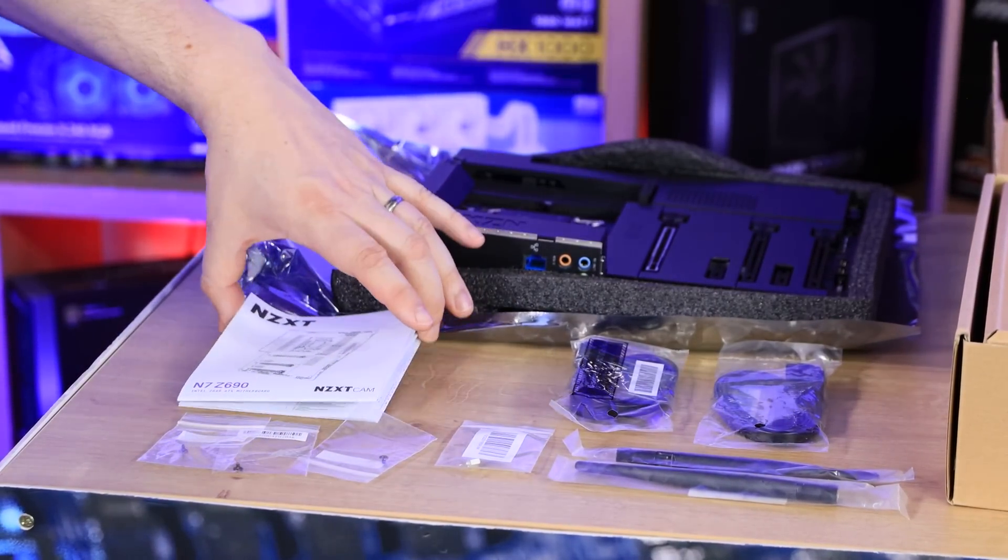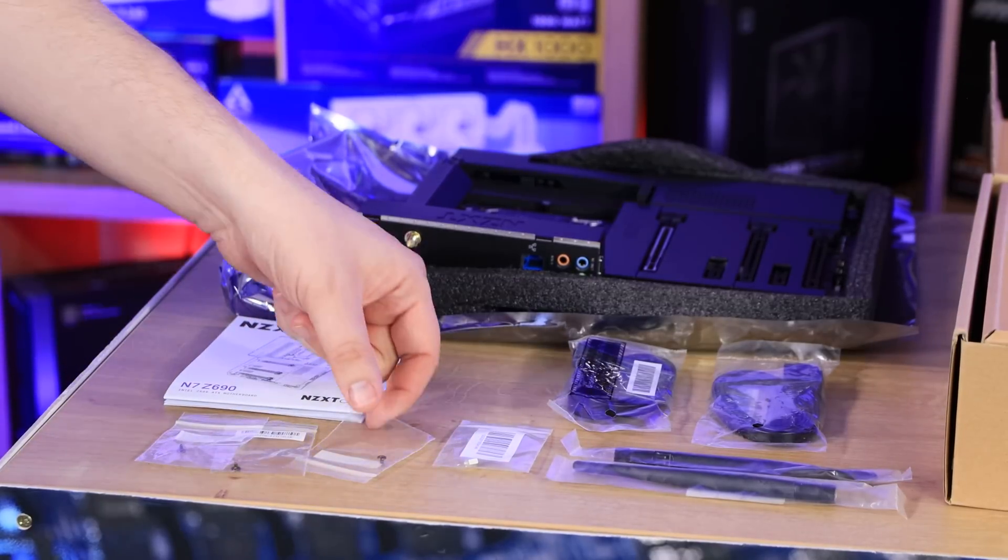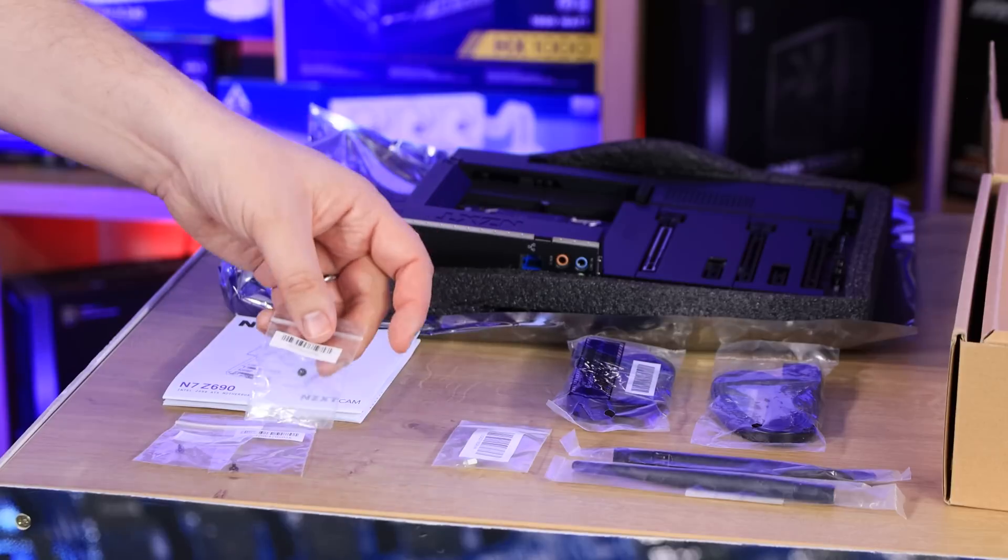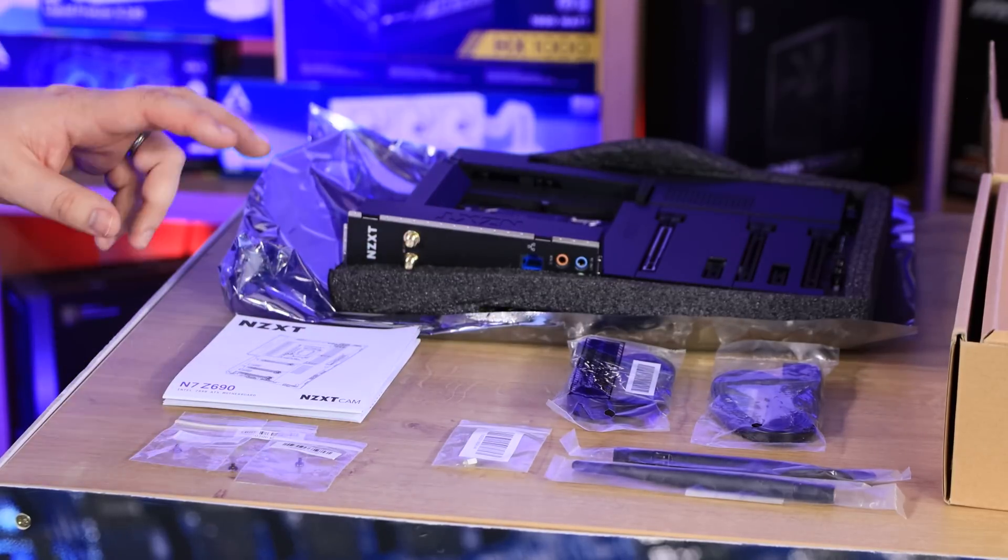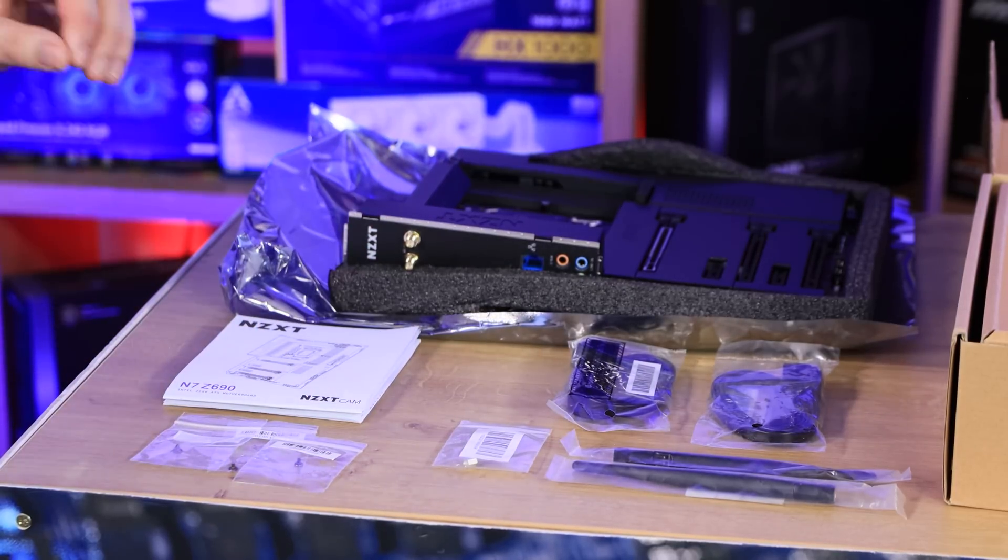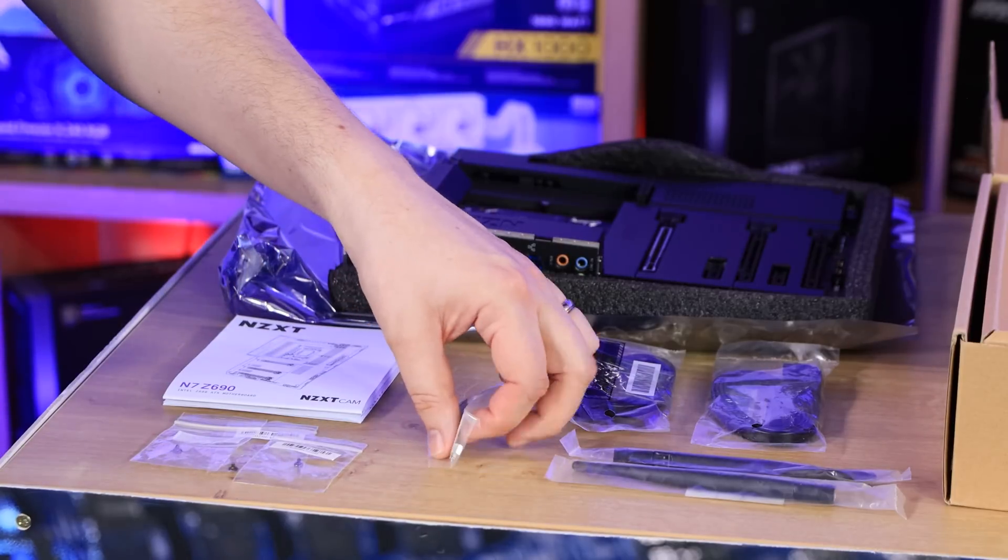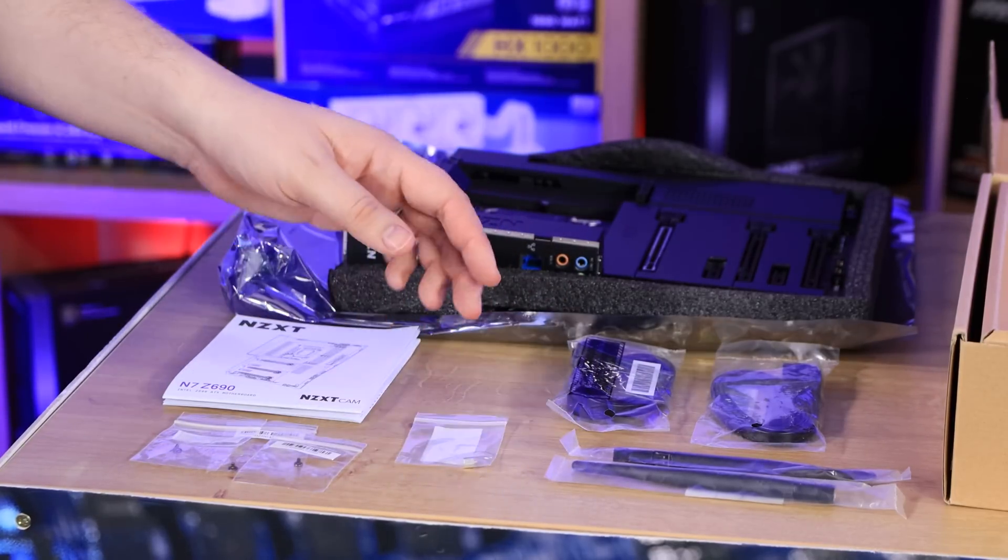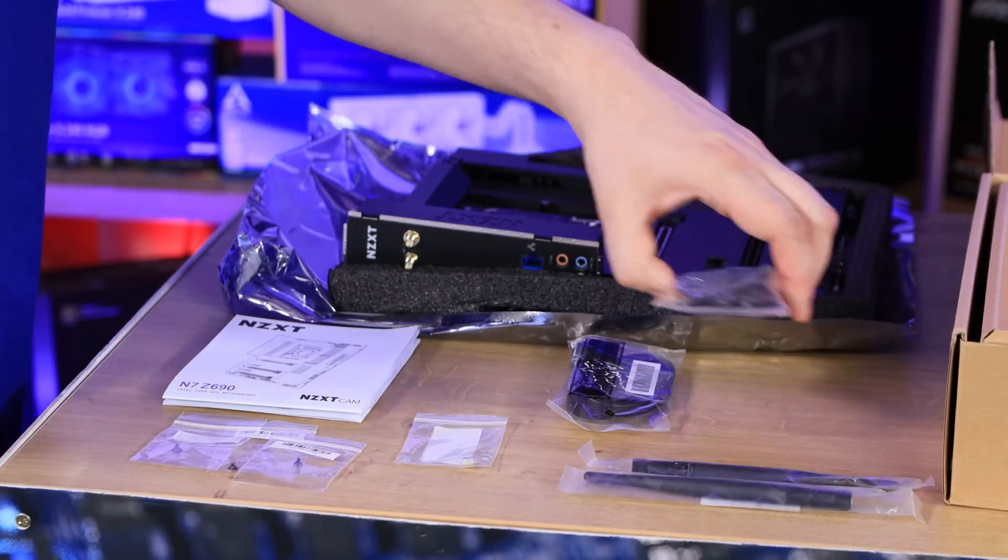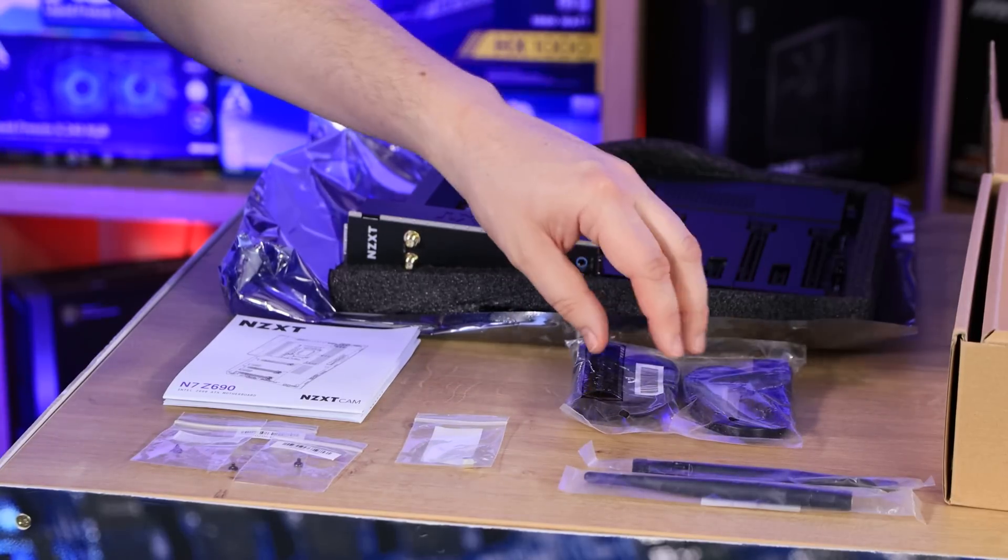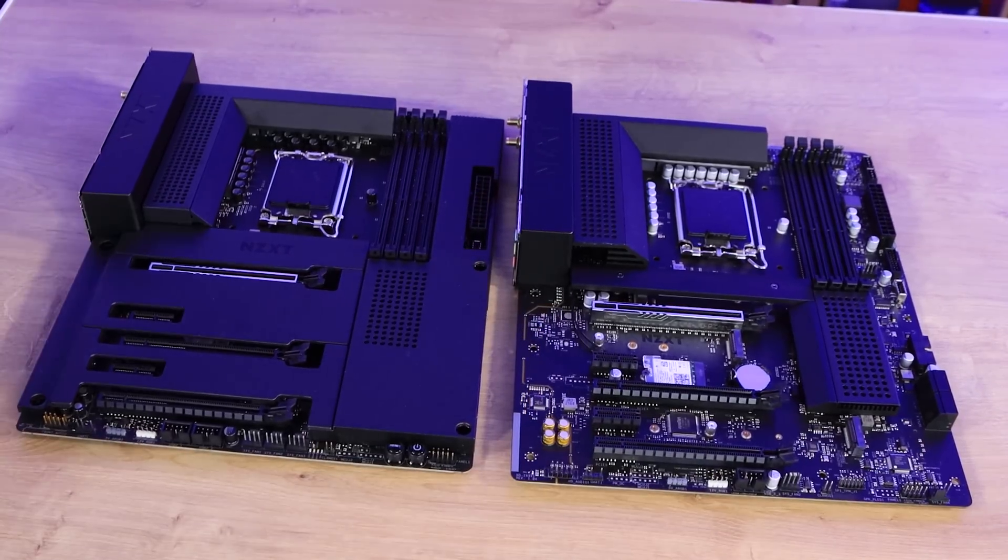Both boxes are basically the same for both motherboards with the exception of the motherboards being different and the writing being different on the manuals. There is one extra M.2 screw in the N5 box, so there are three screws in the N7 and four screws in the N5 box. You've also got a little riser for an M.2 socket, two wireless antennas, and two bags of SATA cables, so that'll be four cables in total.